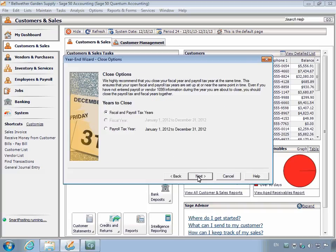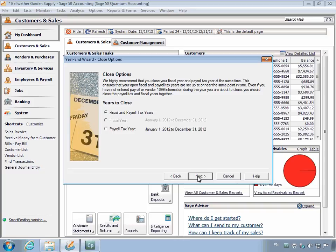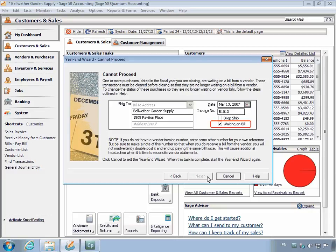The Close Options page displays. If the fiscal year matches the calendar year, which in turn matches the payroll tax year, you will want to close both the fiscal and payroll tax years even if you do not use the payroll area in Sage 50. Click the Next button.